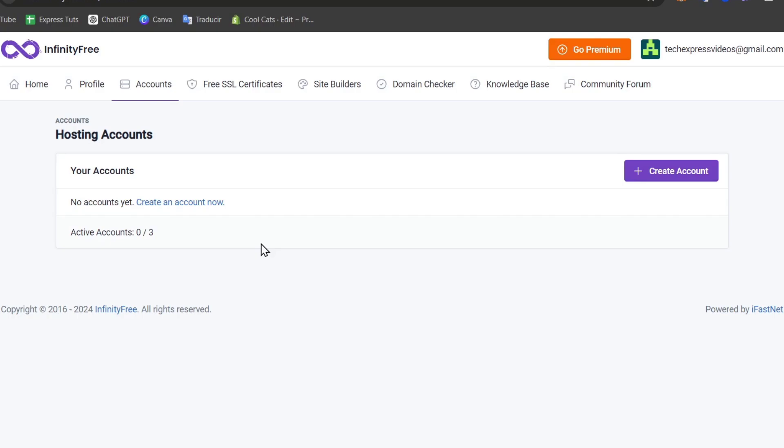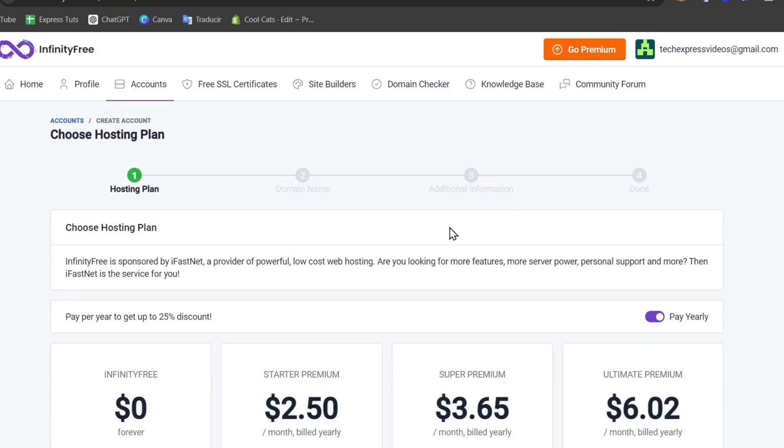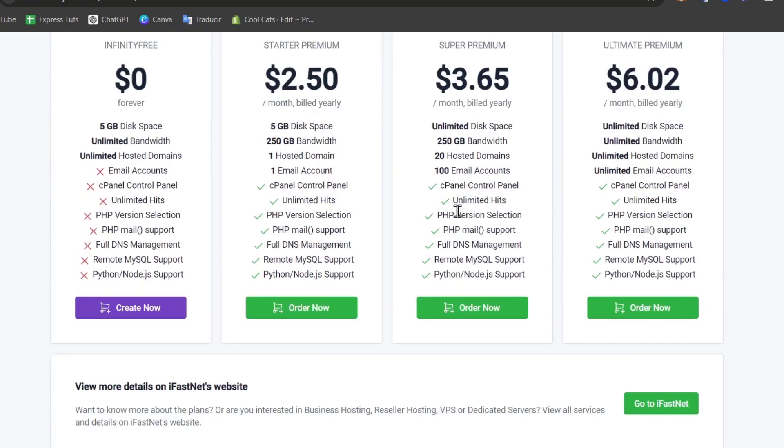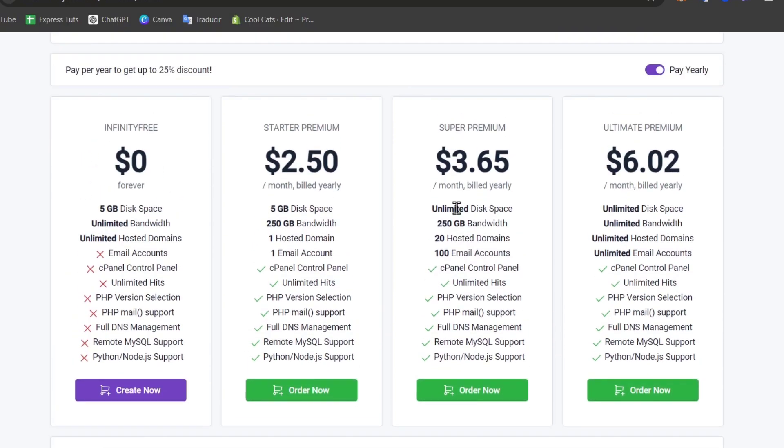Once your email is verified, you'll be prompted to choose a domain name so you can start by creating your very first hosting account. If you choose the free version, you have access to unlimited hosting domains, bandwidth, and disk space.